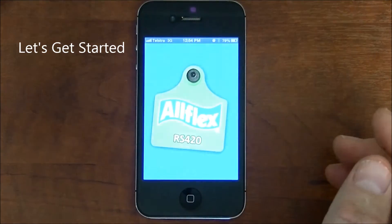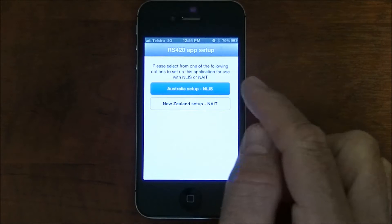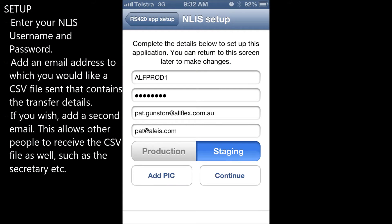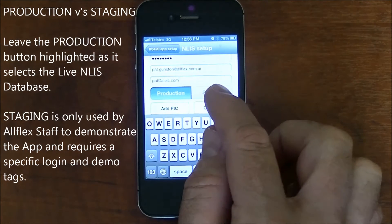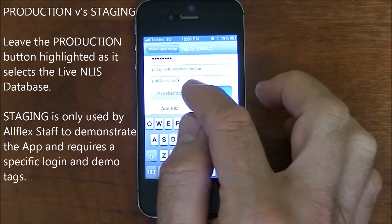Let's get started and have a look at the app in detail. Select Australia Setup NLIS. Enter your NLIS username and password. Add an email address to which you would like a CSV file sent that contains the transfer details, and if you wish, add a second email. This allows other people to receive the CSV file as well, such as the secretary. Leave the production button highlighted as it selects the live NLIS database. Staging is only used by Allflex staff to demonstrate the app and requires a specific login and a demo tag.